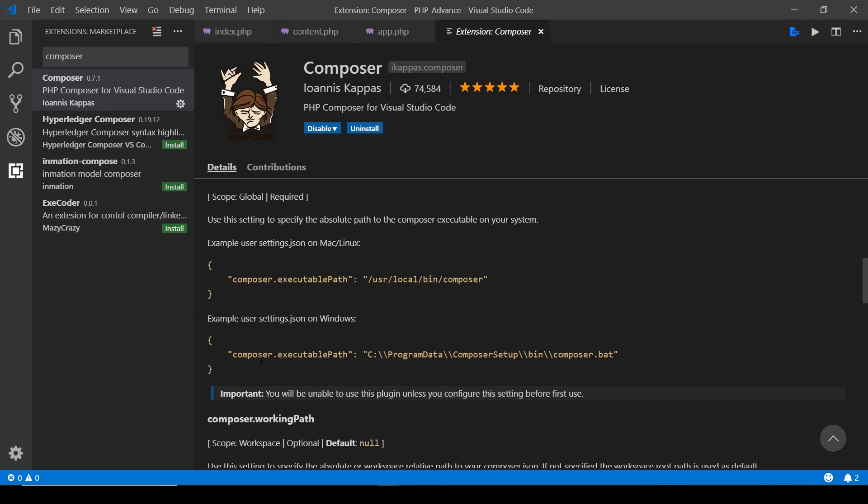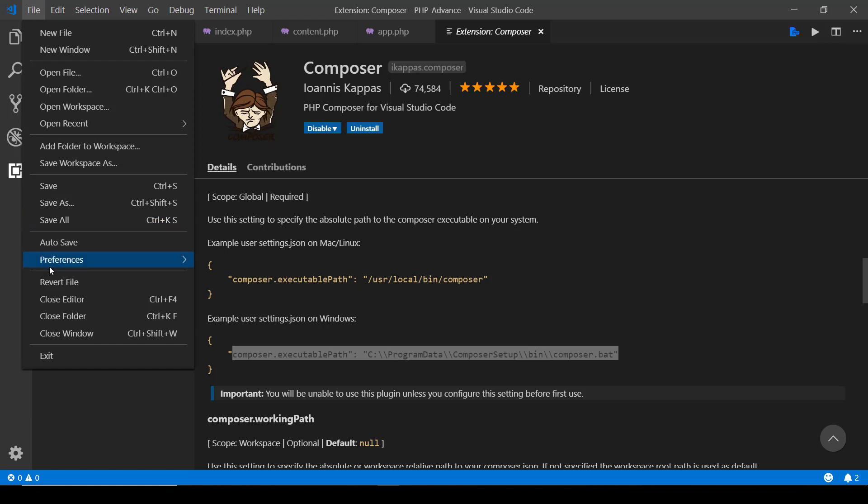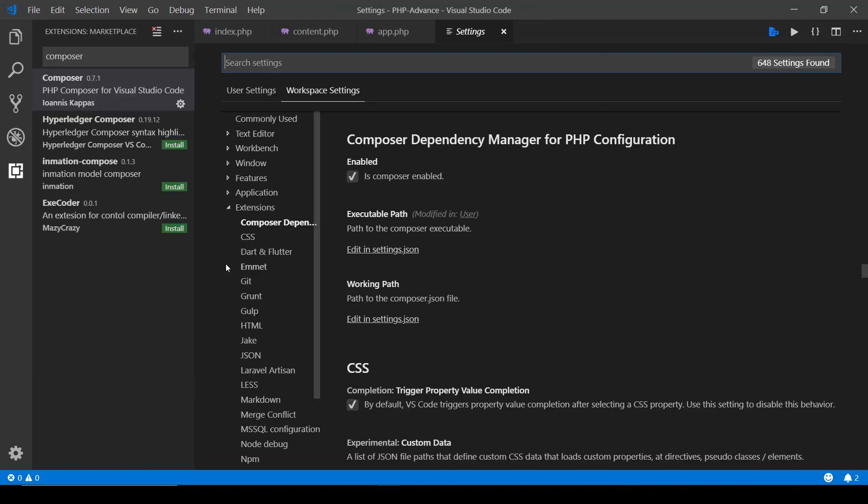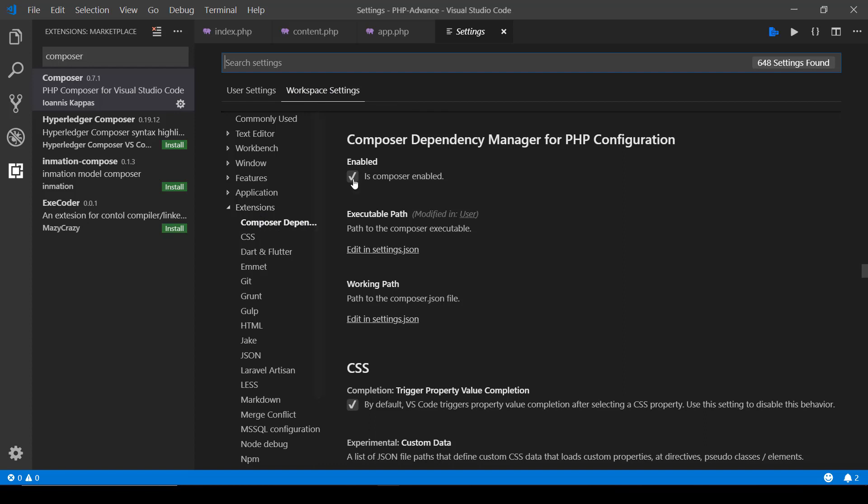For Windows you need to have this line, copy and paste it in your settings.json file which you can access from File, Preferences, Settings, and then going to Workspace Settings. Under Extensions you can select Composer Dependency and make sure that this enabled checkbox is checked.